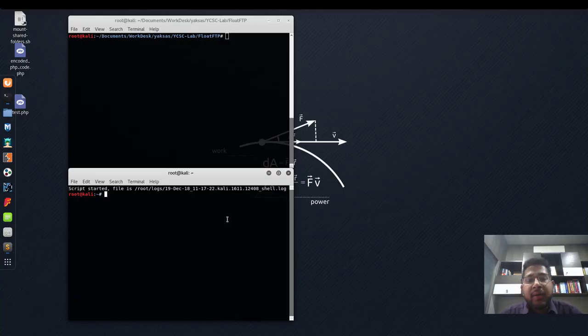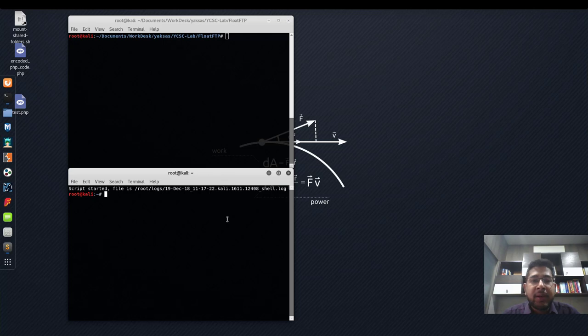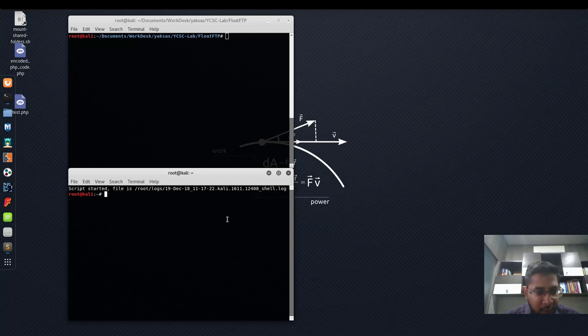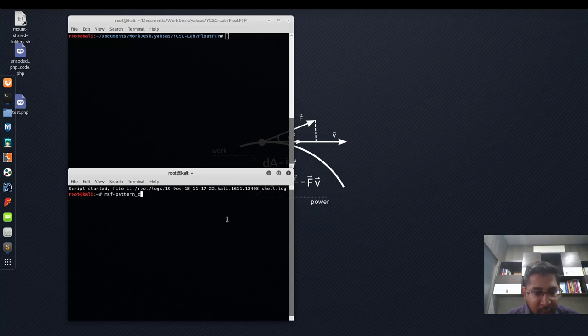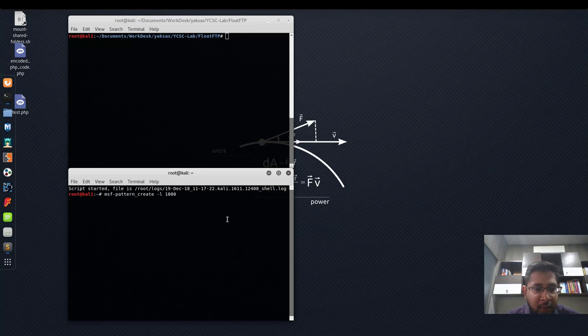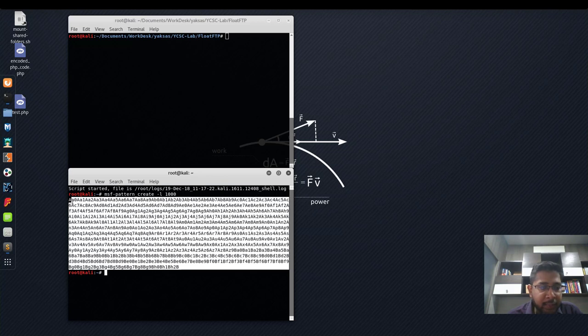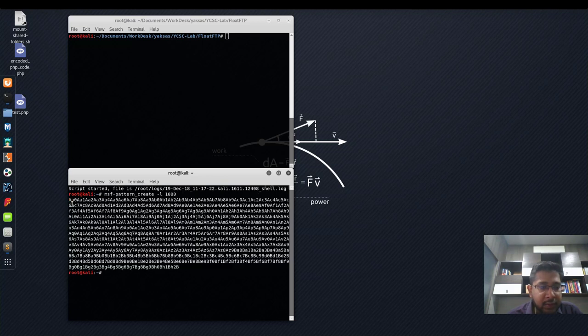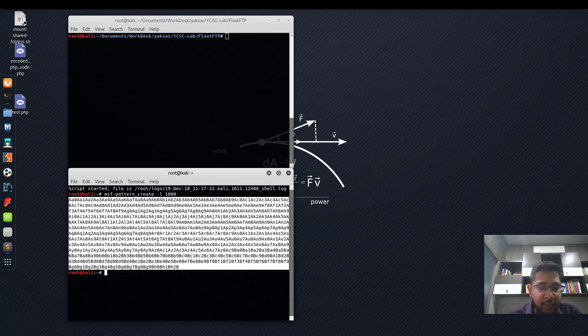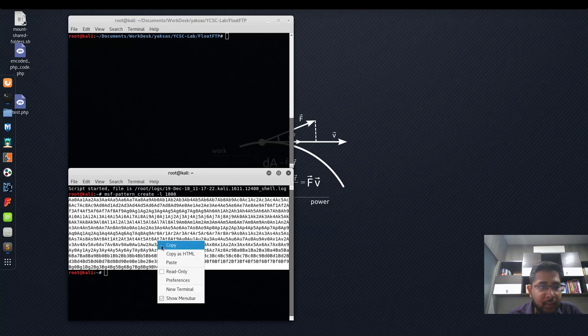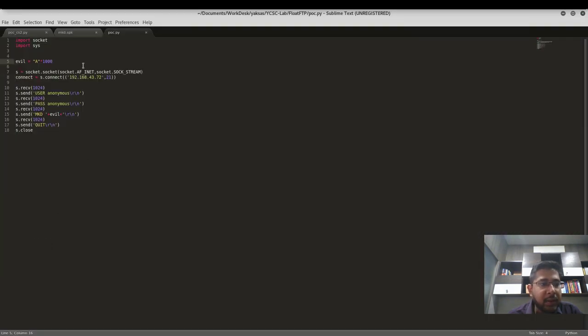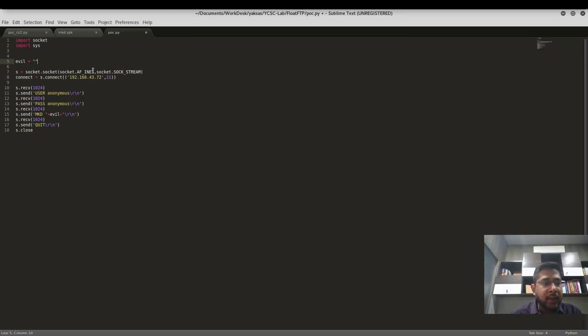I will now generate a unique character pattern using MSF pattern create. The length of this pattern will be 1000 characters. To generate this, the command is MSF pattern underscore create L1000. I will now copy this and paste it into the POC instead of A's. We will now send the target application this pattern.